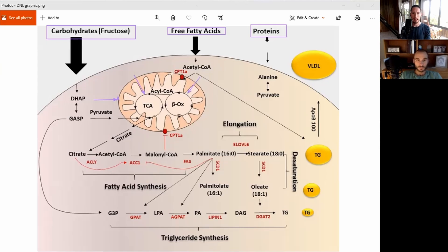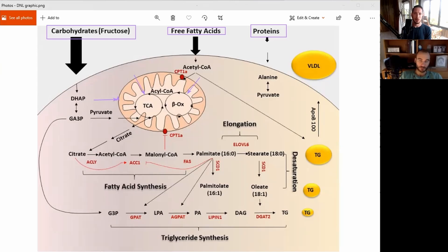Or beta oxidation — beta oxidation is just for the fatty acids. Basically, if there is some blockage going on here, something's not working well, you end up with a large amount of citrate. We'll talk about this a little bit later on another slide. You get this excess citrate, and that citrate is the thing that gets converted to fat.